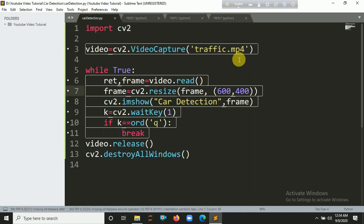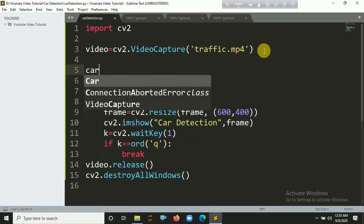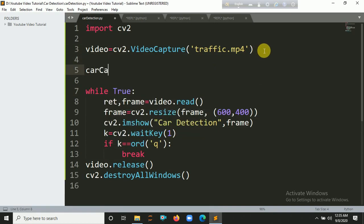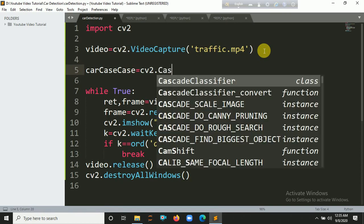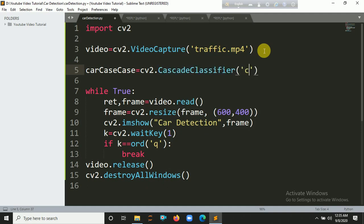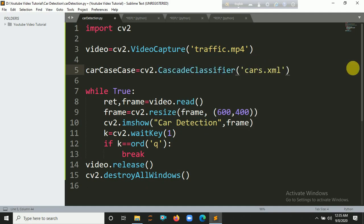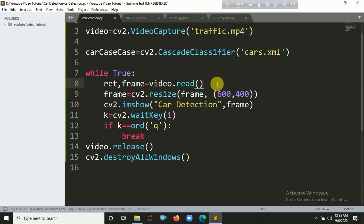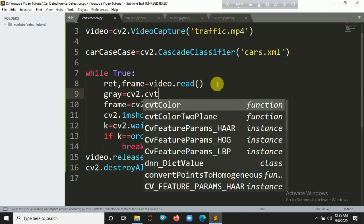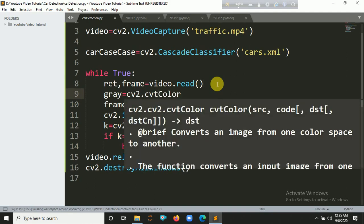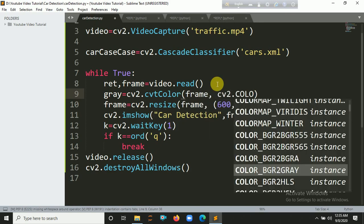Now we have to create a variable for the cascade classifier. Let's call it carCascade. cv2.CascadeClassifier, and inside this class you have to put the file cars.xml. Now we have to convert this frame into grayscale. Let's put here gray equals cv2.cvtColor, then inside this you have to put here the frame, then convert it to grayscale using cv2.COLOR_BGR2GRAY.